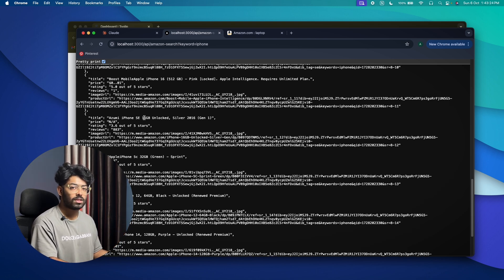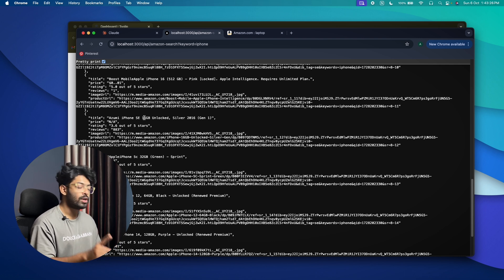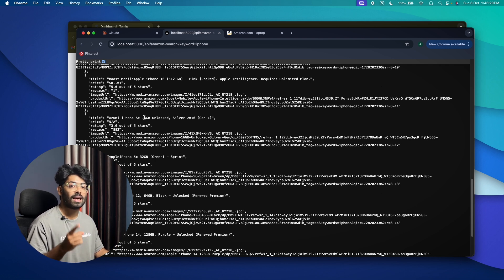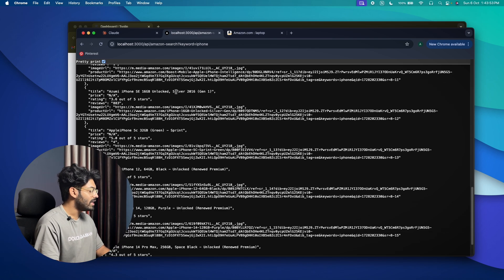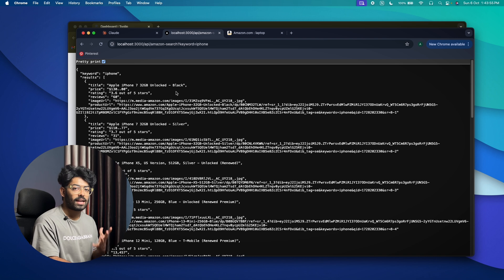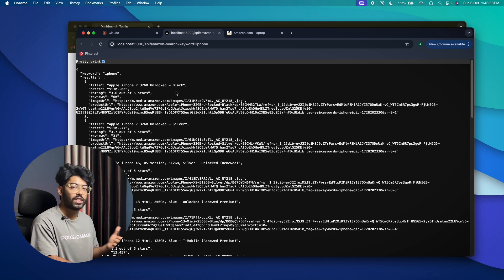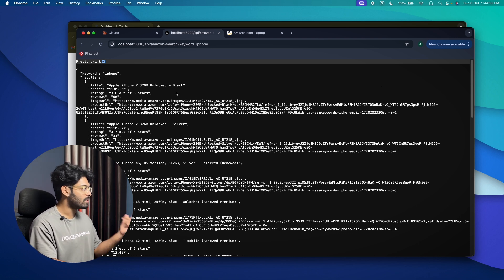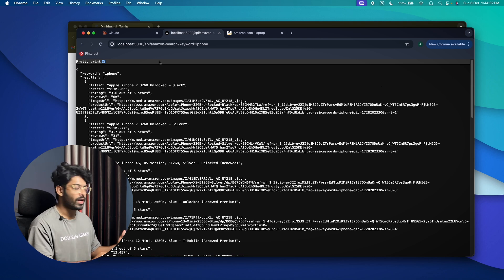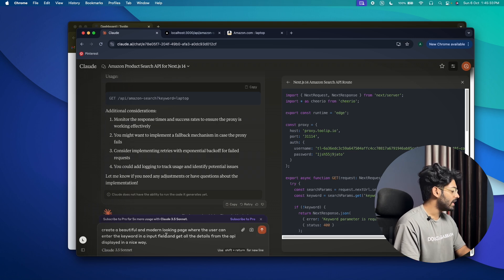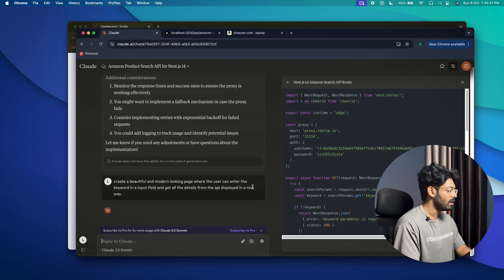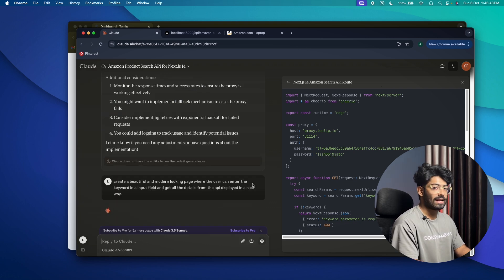You can use pretty much any other website — give a similar prompt and it should work. But do not forget to use a proxy, otherwise your real IP address will get blocked. Now that we have the data, let's also create a user interface to visually use this API and display the results nicely. I'll open Claude and give it a prompt: 'Create a beautiful and modern-looking page where the user can enter a keyword in an input field and get all the details from the API displayed in a nice way.'